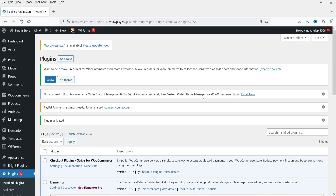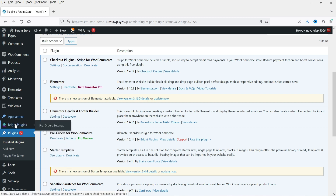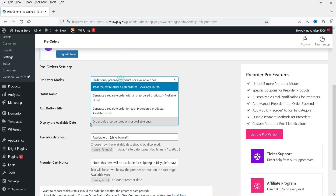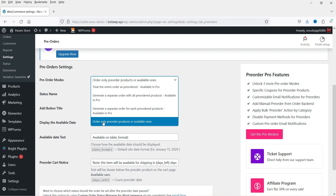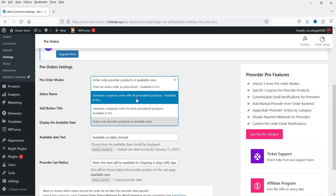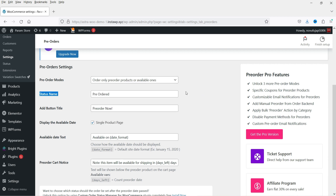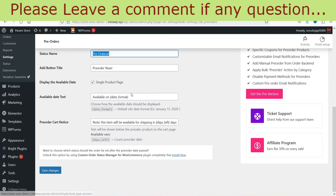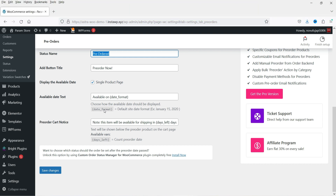Let's go back to the website. In the left-hand panel you will see the option Bright Plugins, and here you will see Pre-order Settings. These are the basic settings: pre-order modes, order only, pre-order products available once. On checkout you can treat the entire order as a pre-order — that is available for pro — or generate a separate order with all pre-order products. There is also the status name, button name, and display of available date on single product page.